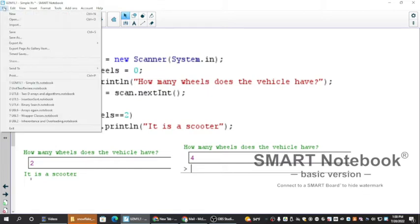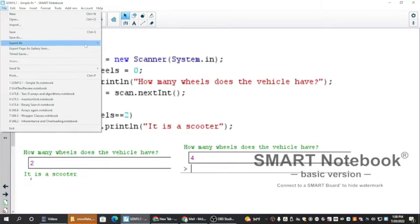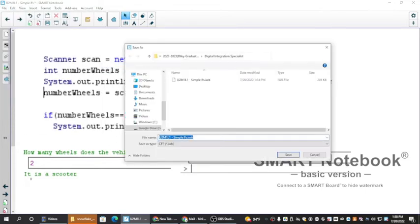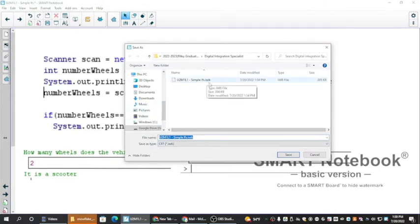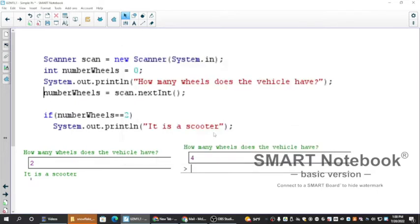So I'm going to go to File, Export As, and I want to export it as CFF—that's the Common File Format—and it's going to have an extension of .iwb. I'm going to hit Save, remember where I save it to, and then it's saved.